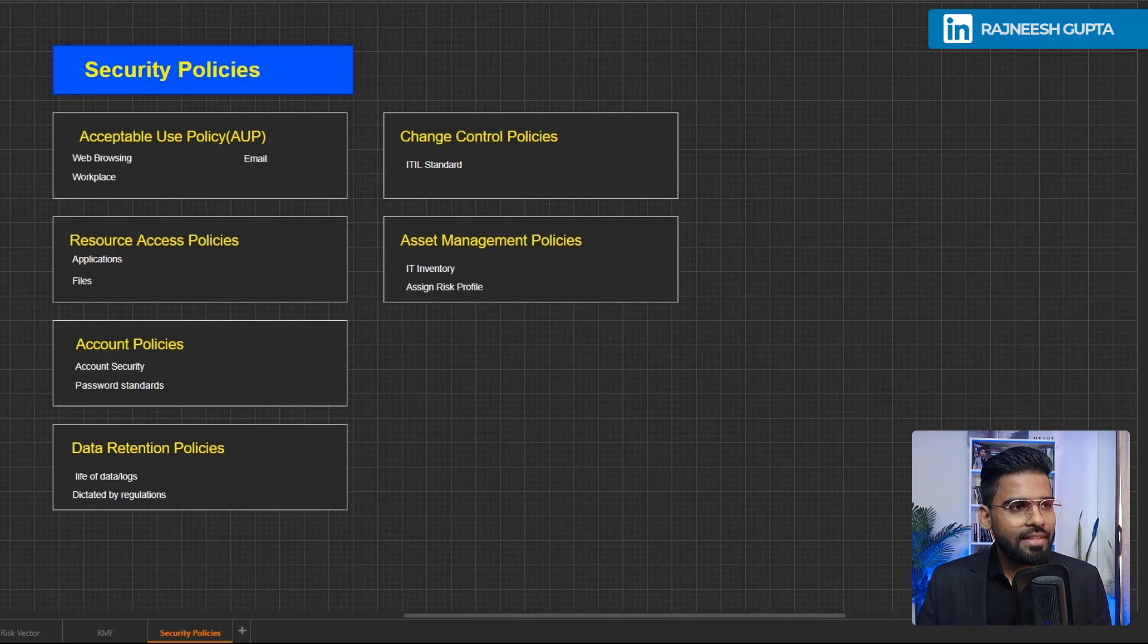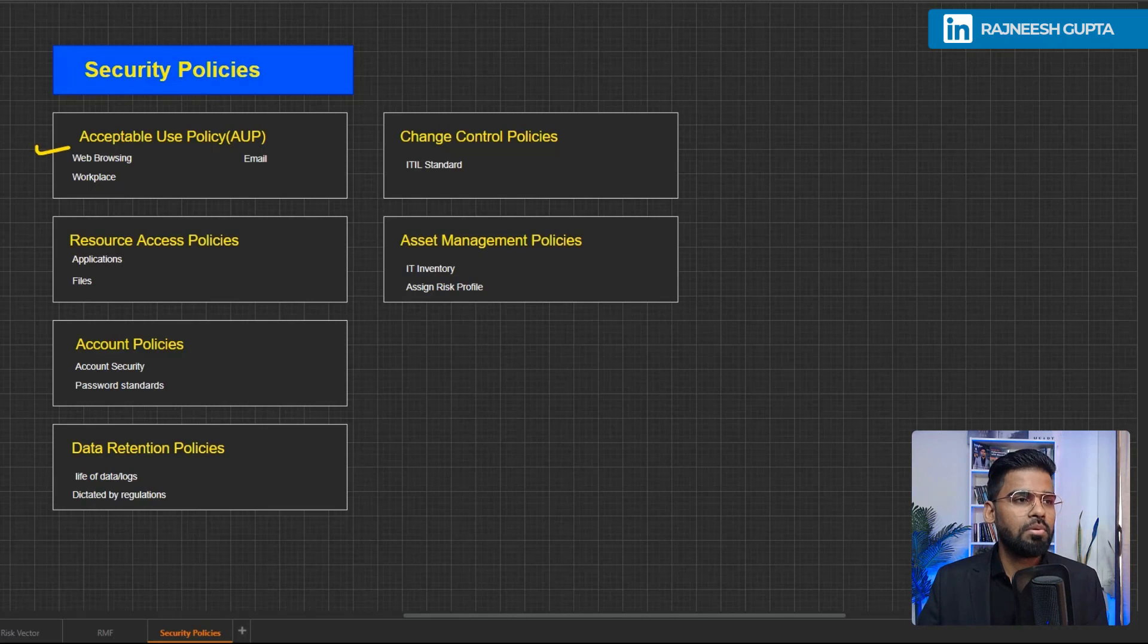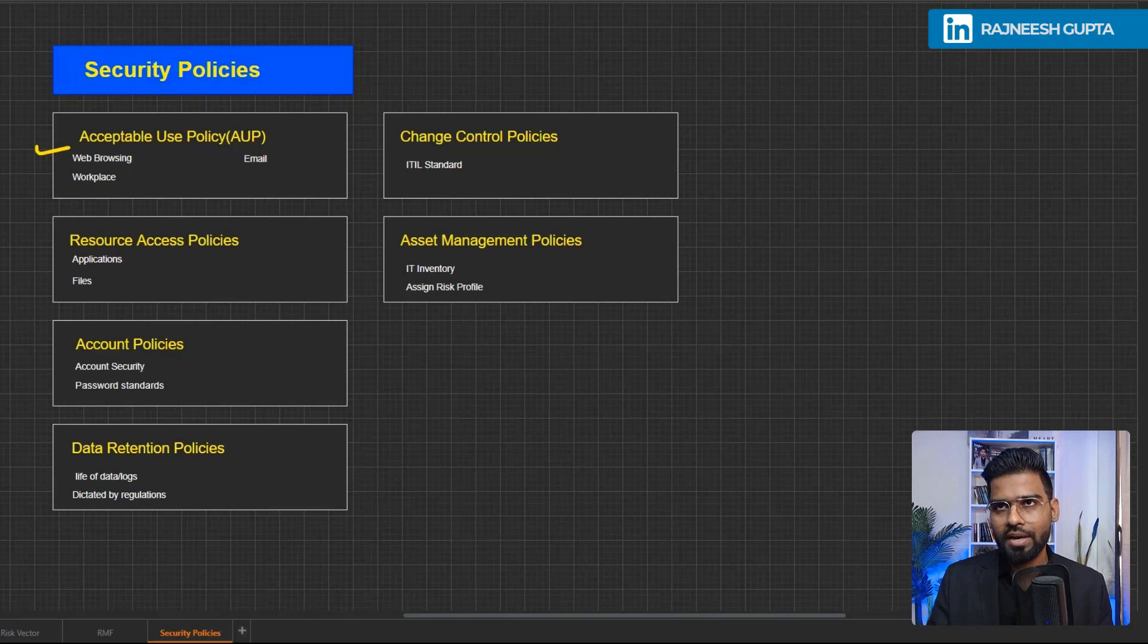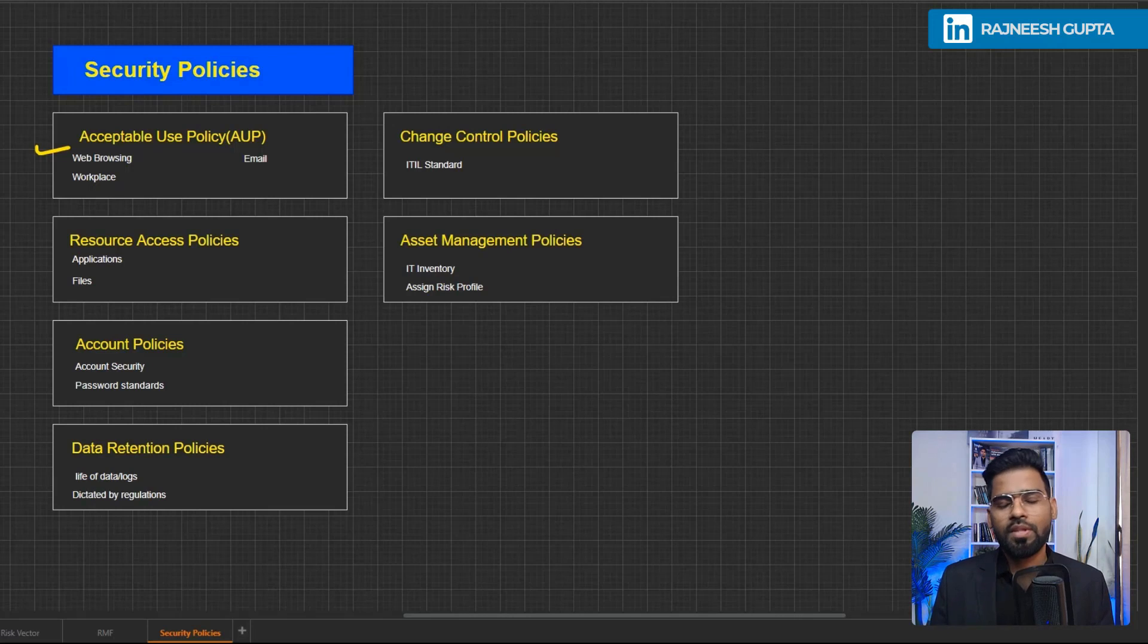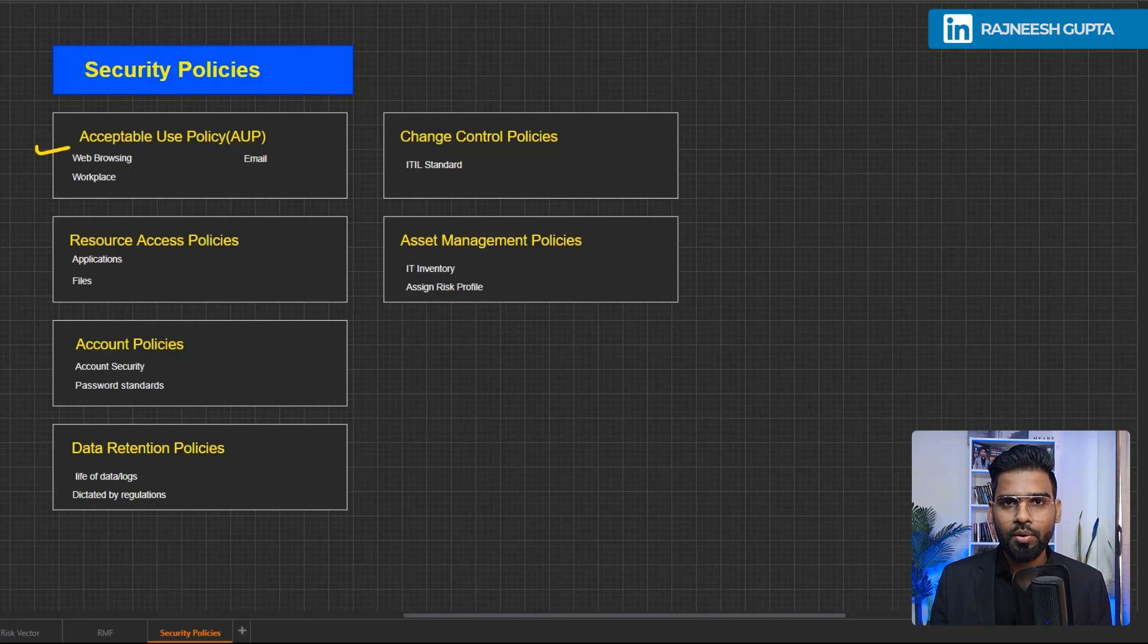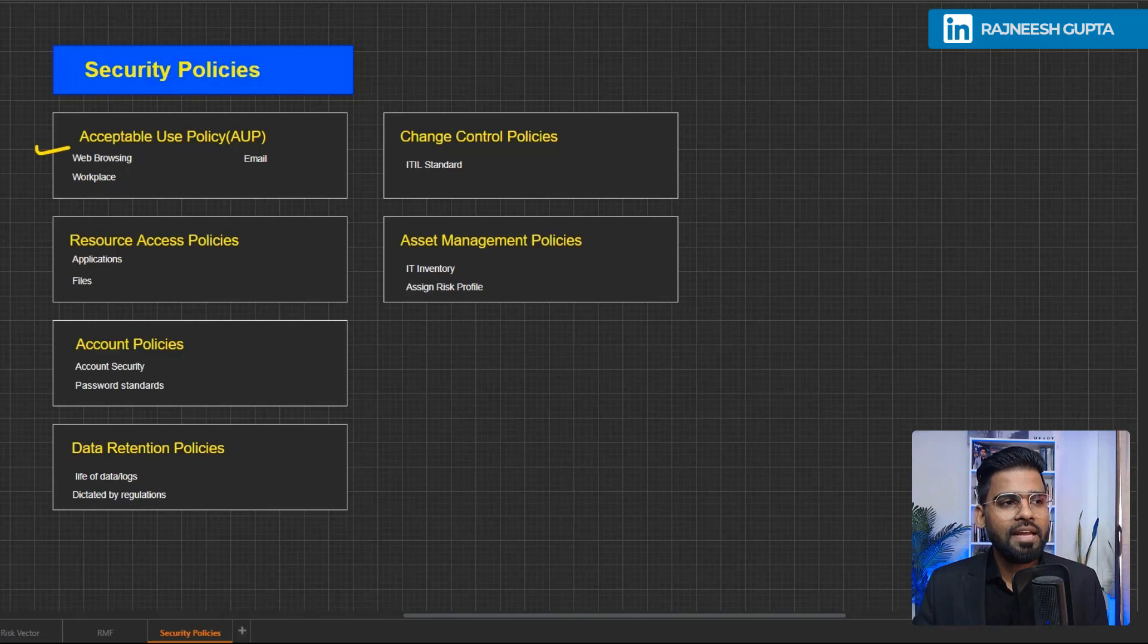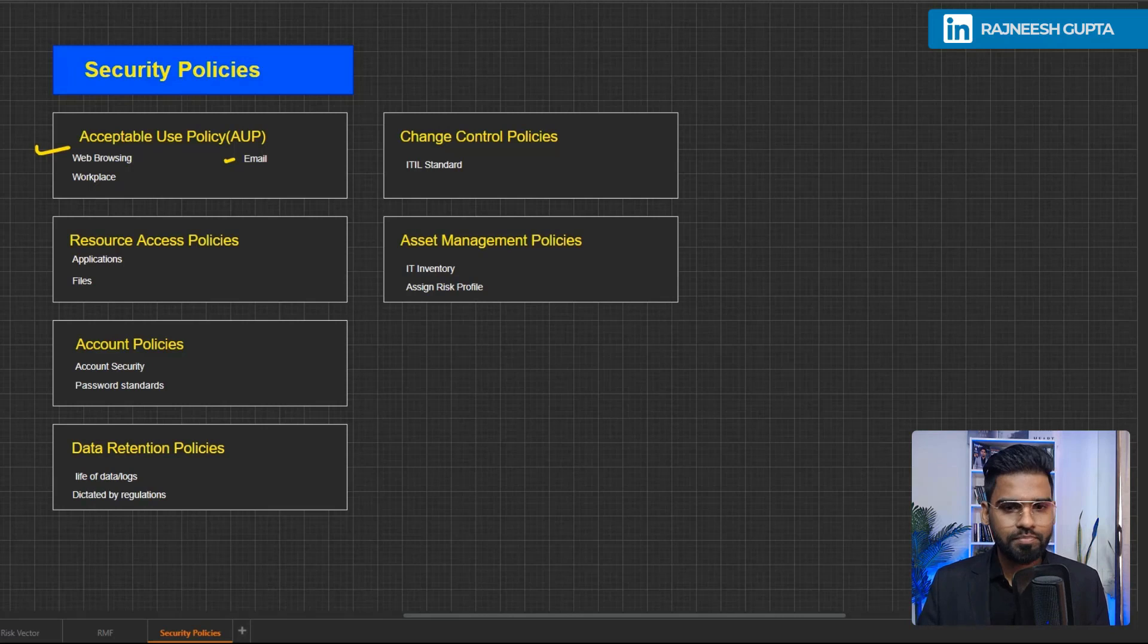So then we start with the first security policy, the first kind of security policy is the acceptable use policy. This is something which talks about do's and don'ts, what user can do, what not, or what organization users can possibly be allowed to do. They can be allowed to access Facebook, social media, or what kind of post, what kind of content they can look at on social media while they are in the workplace, or what kind of content they can publish on the social media as well, or what kind of email they can send or receive so that to avoid any kind of spear phishing as well.